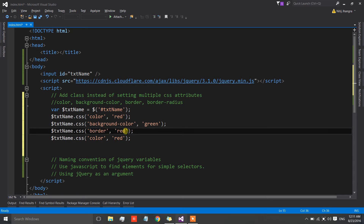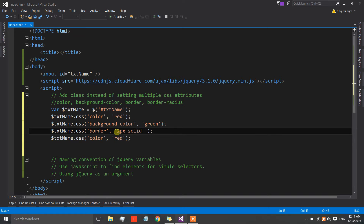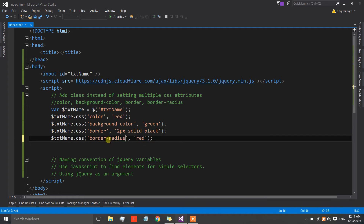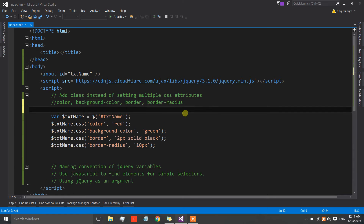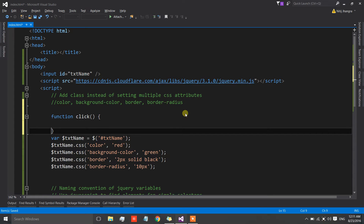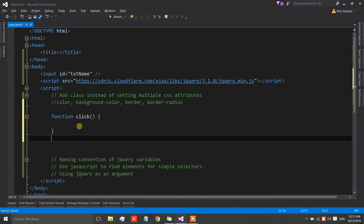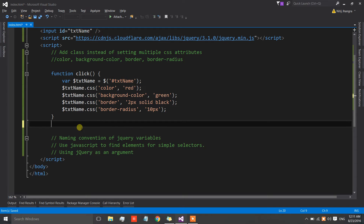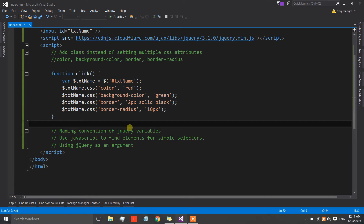I'm going to copy this statement four times to set different values: background color as green, border as 2px solid black, and border radius as 10px. So whenever the user clicks inside the text box, this entire code is going to be called and it will set the display state to a different state.